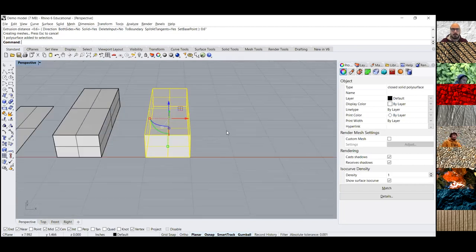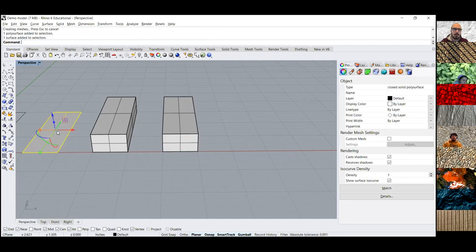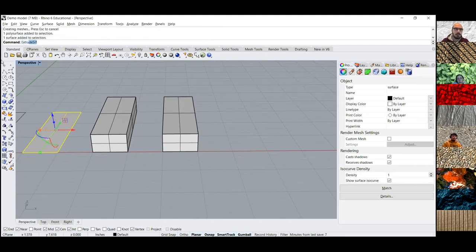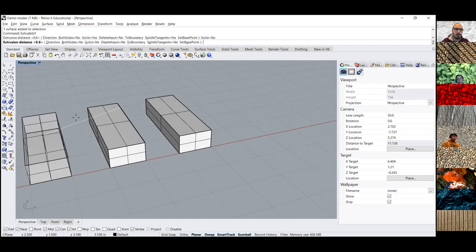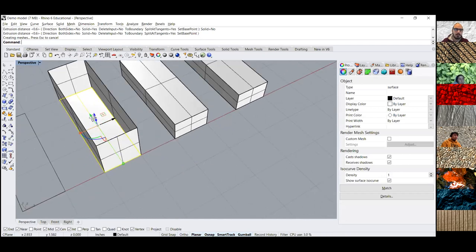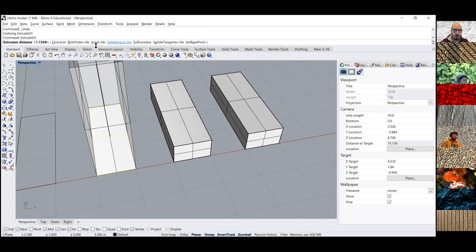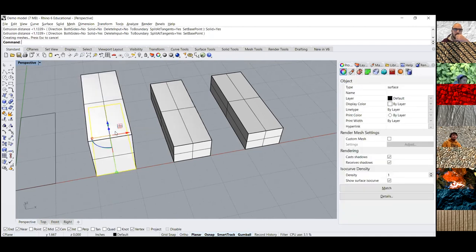Student: Whenever I extrude something, it would only extrude the walls and not the top. Julian: So that's the solid option. If it's on no, you're going to get just a box shape — just the walls. The solid option is in the toolbar up here. You just click solid yes, and then your extrude will be solid.